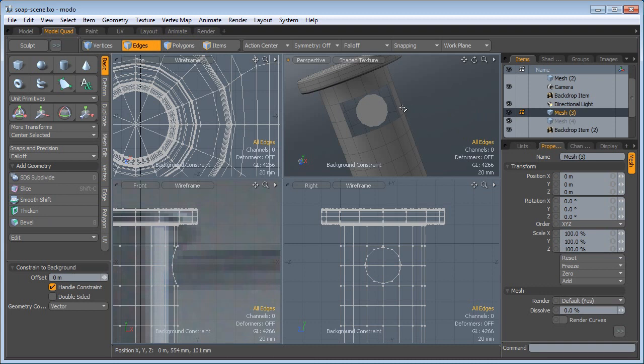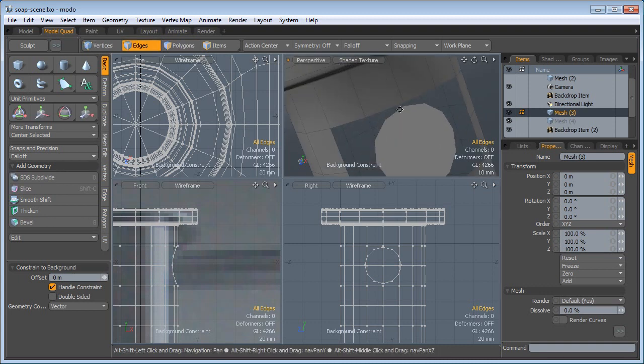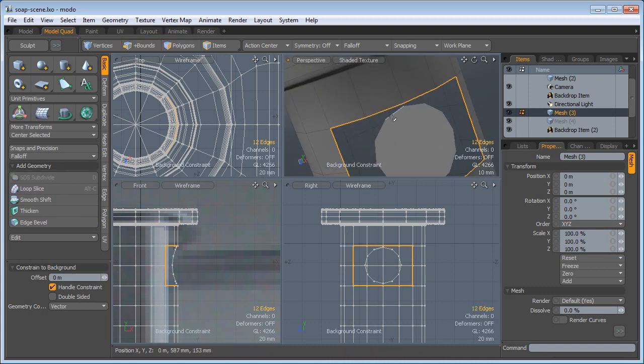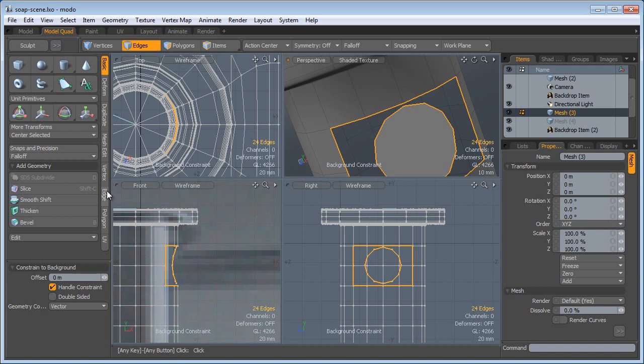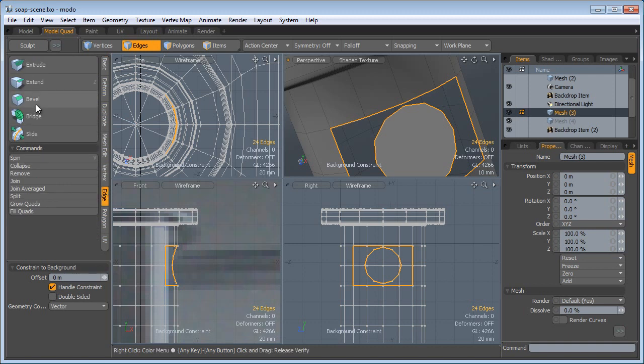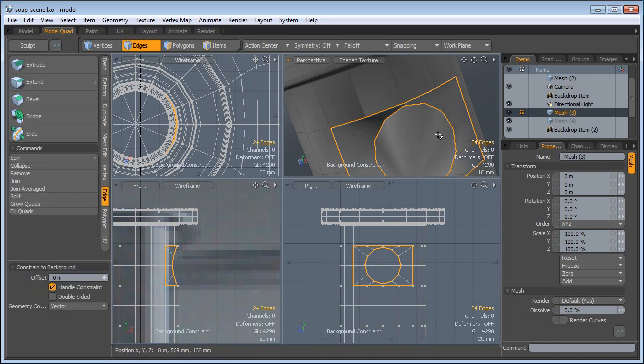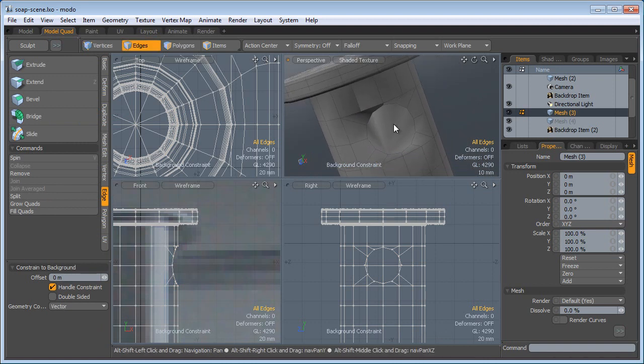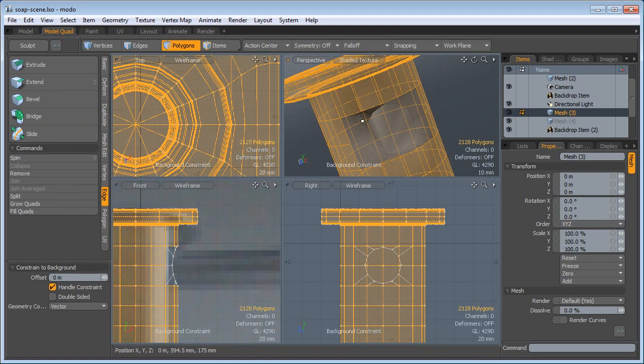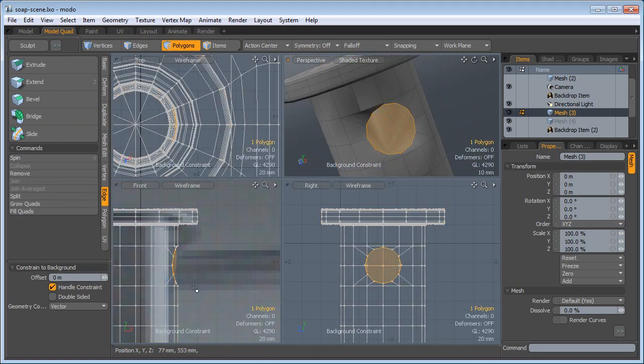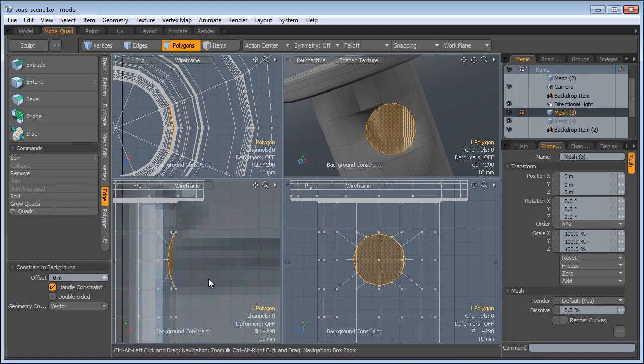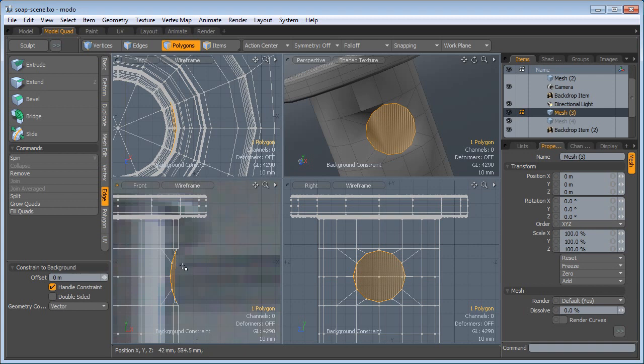Select those edges, go to the edge and bridge those, click and now they are bridged. Now select this poly, we need to flatten this one.